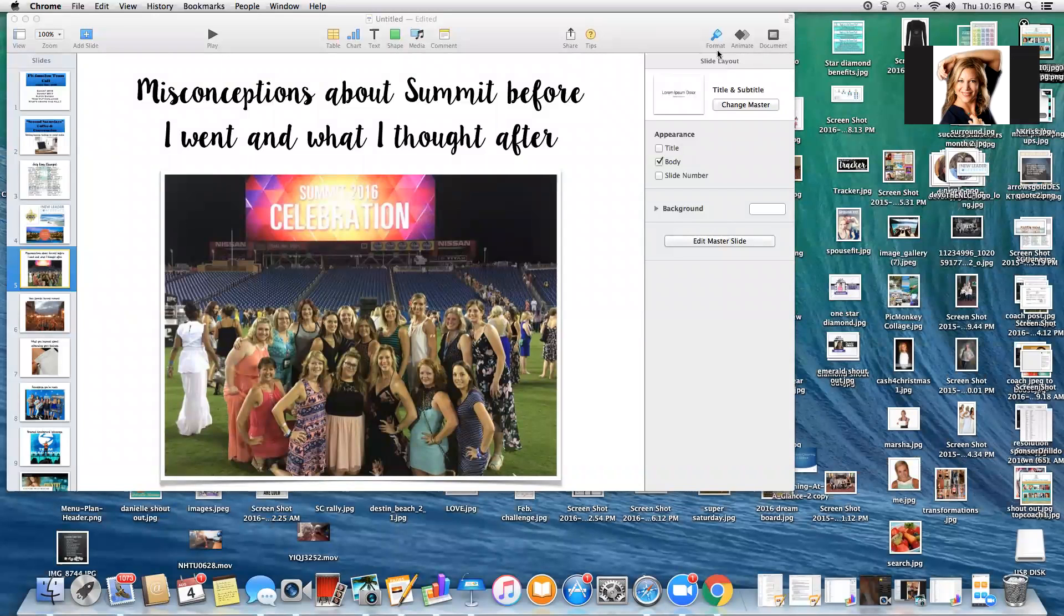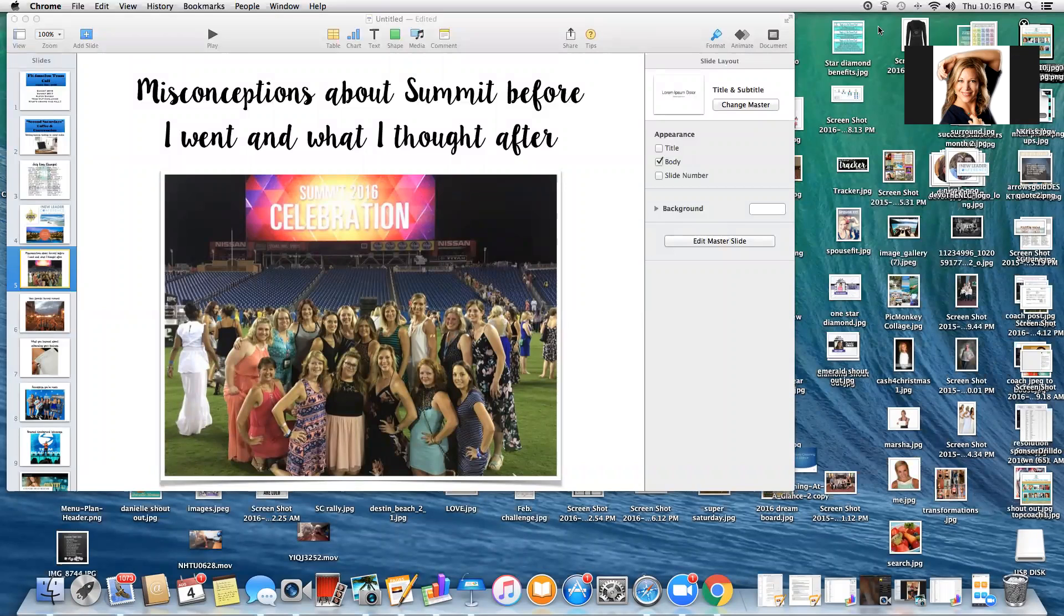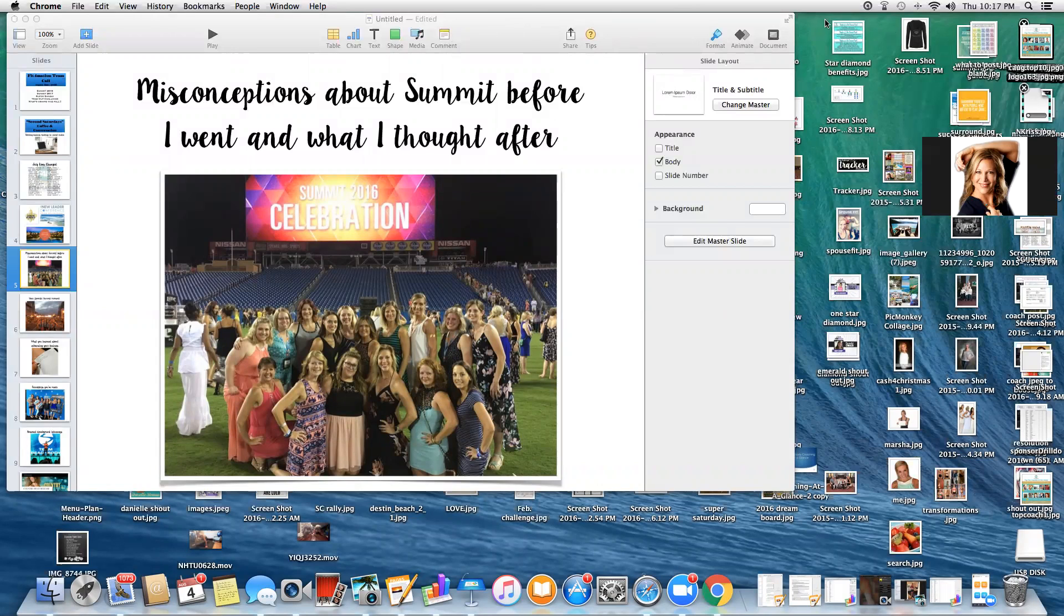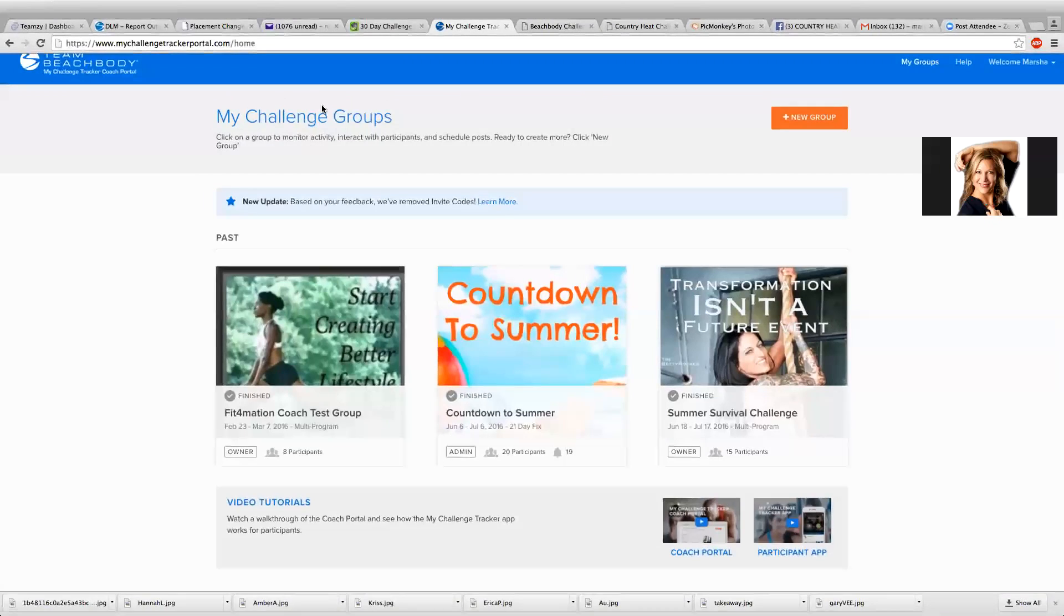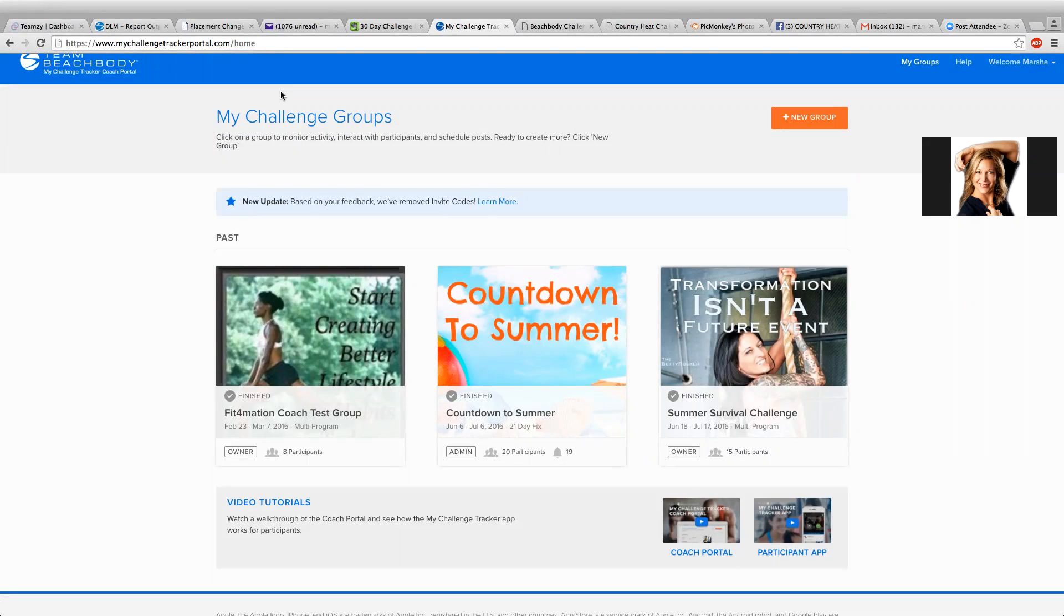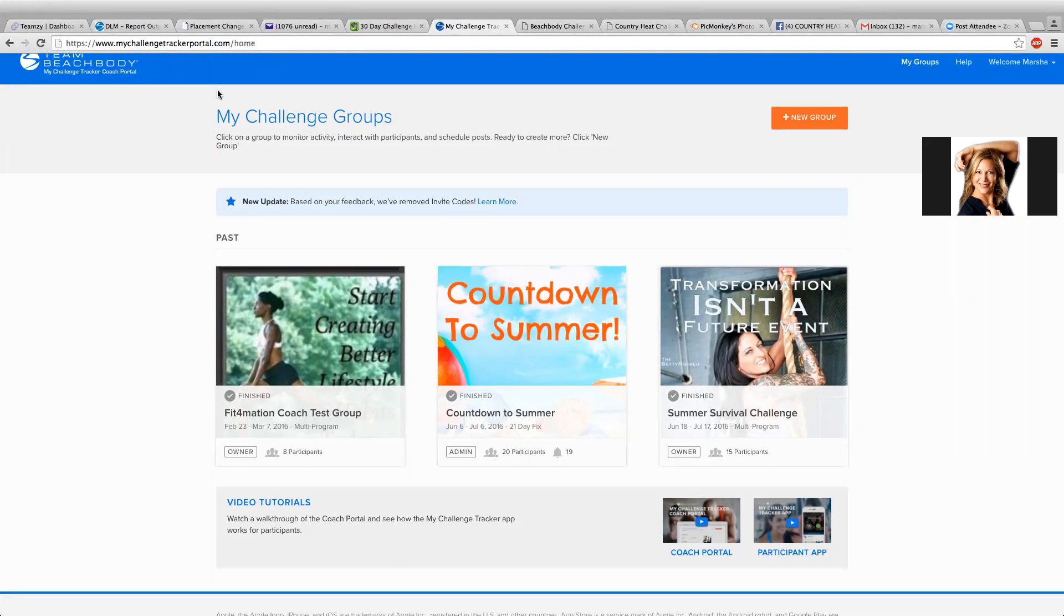Hey there, I wanted to do a video for you guys. I've been getting a lot of questions on the My Challenge Tracker app, so I just wanted to show you how easy it is to set up a group using the app. What you do is go to the website, www.mychallengetrackerportal.com, and that will take you to the main portal. This is where you will set up your challenge groups.